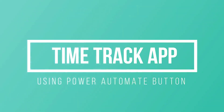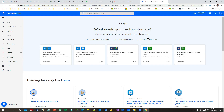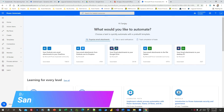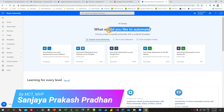Welcome to another tutorial. In this video I will show you how to build a time tracking functionality in Power Automate.